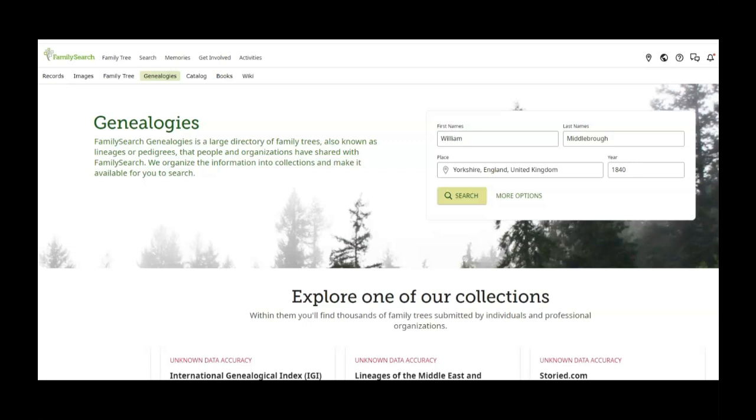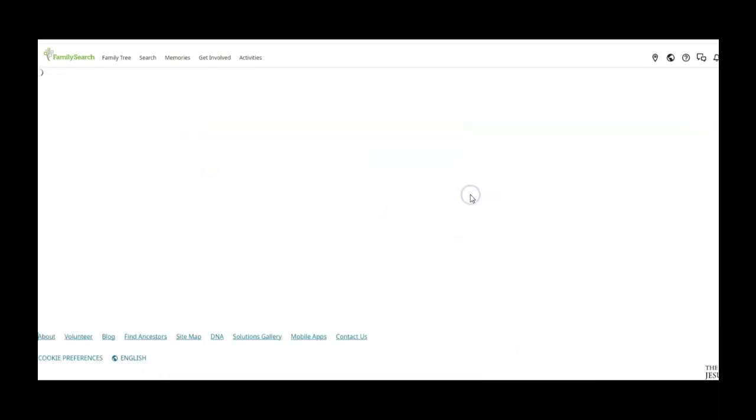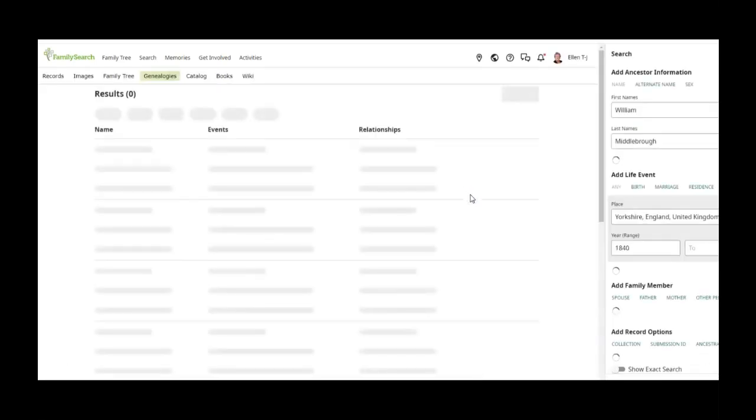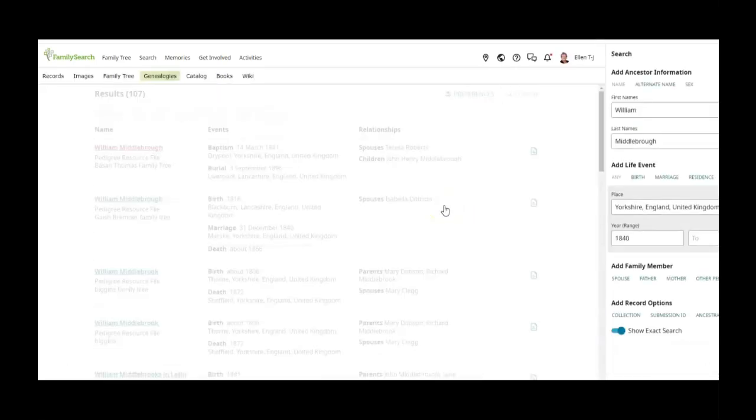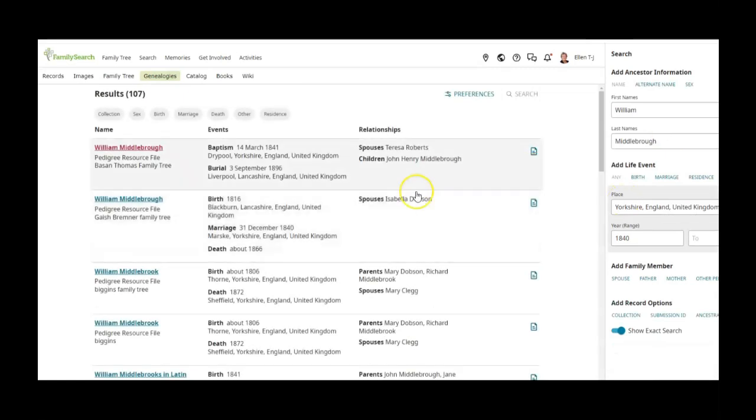He is my great great great grandfather, so three times great grandfather. So I've pressed search and it takes us to what it finds.